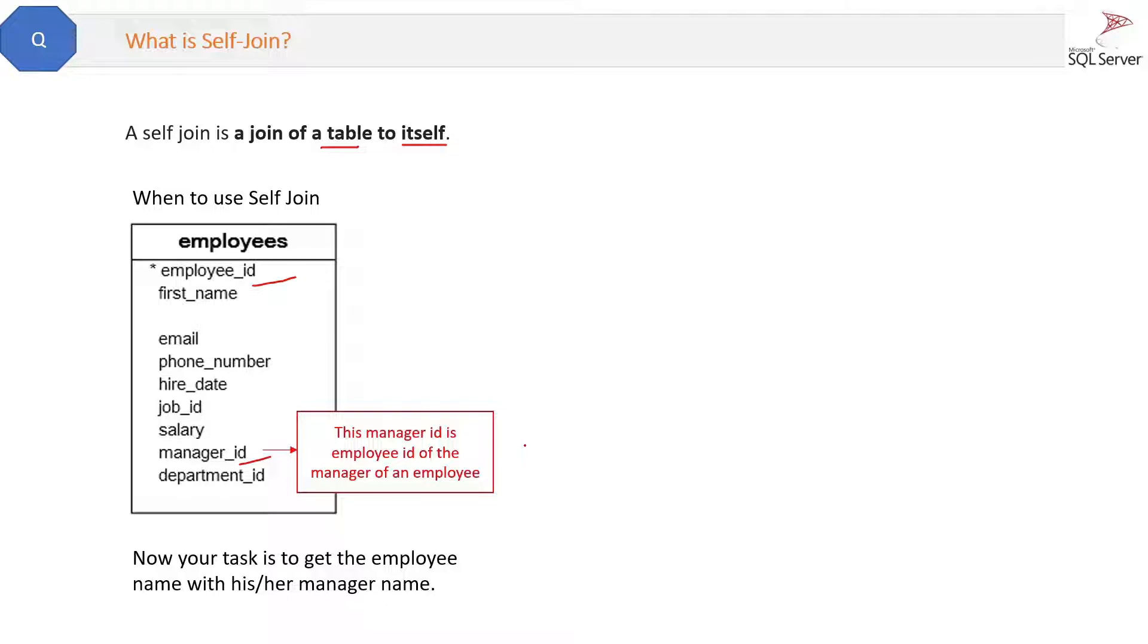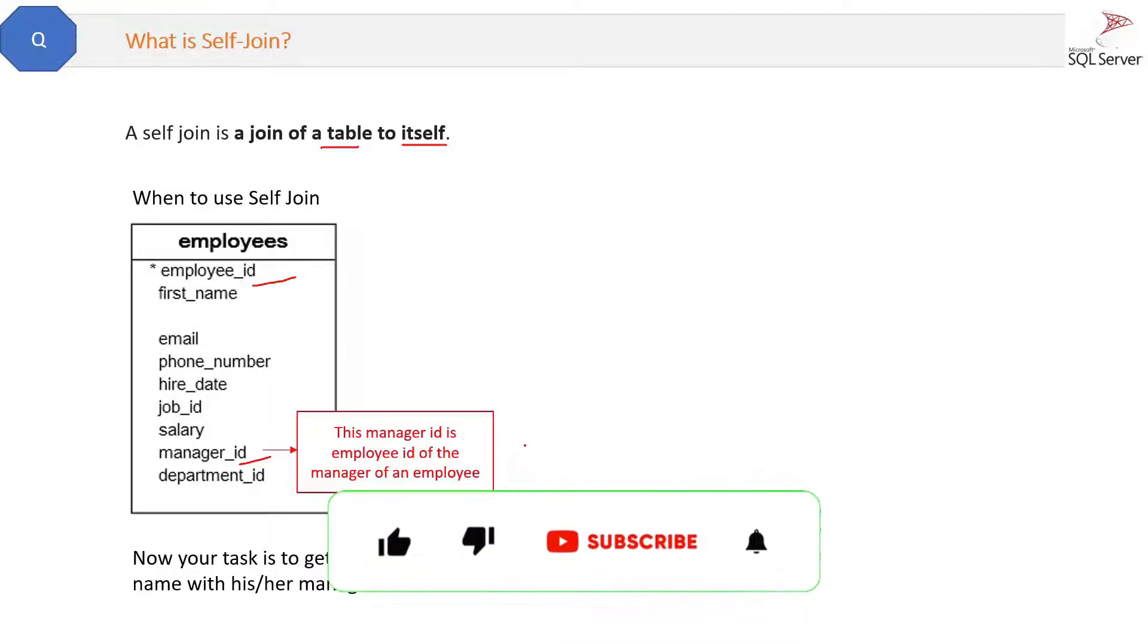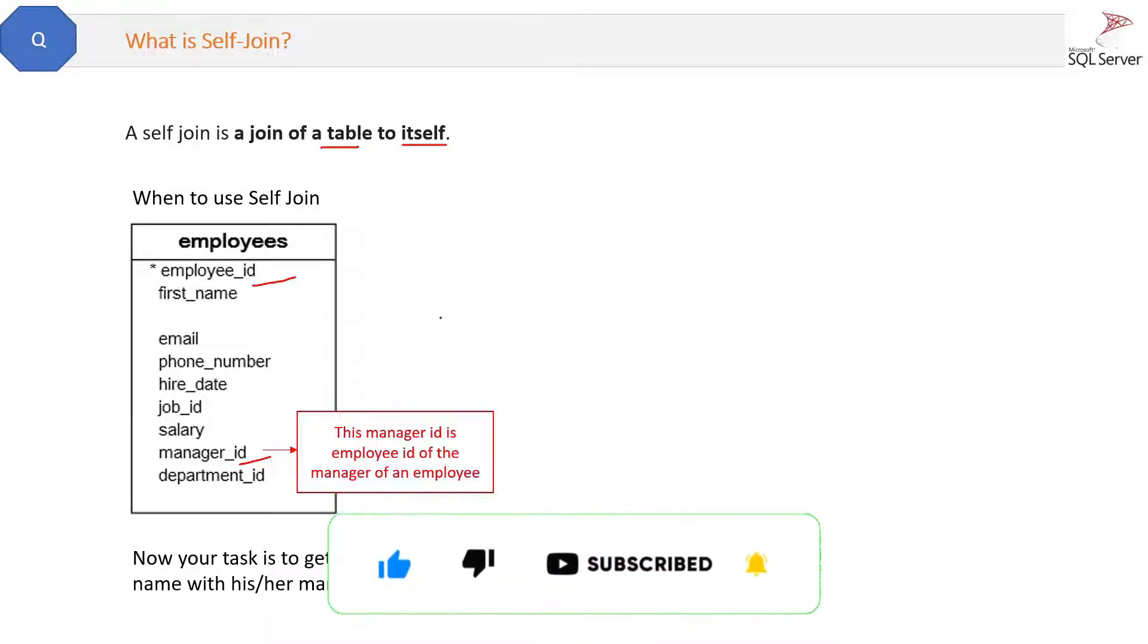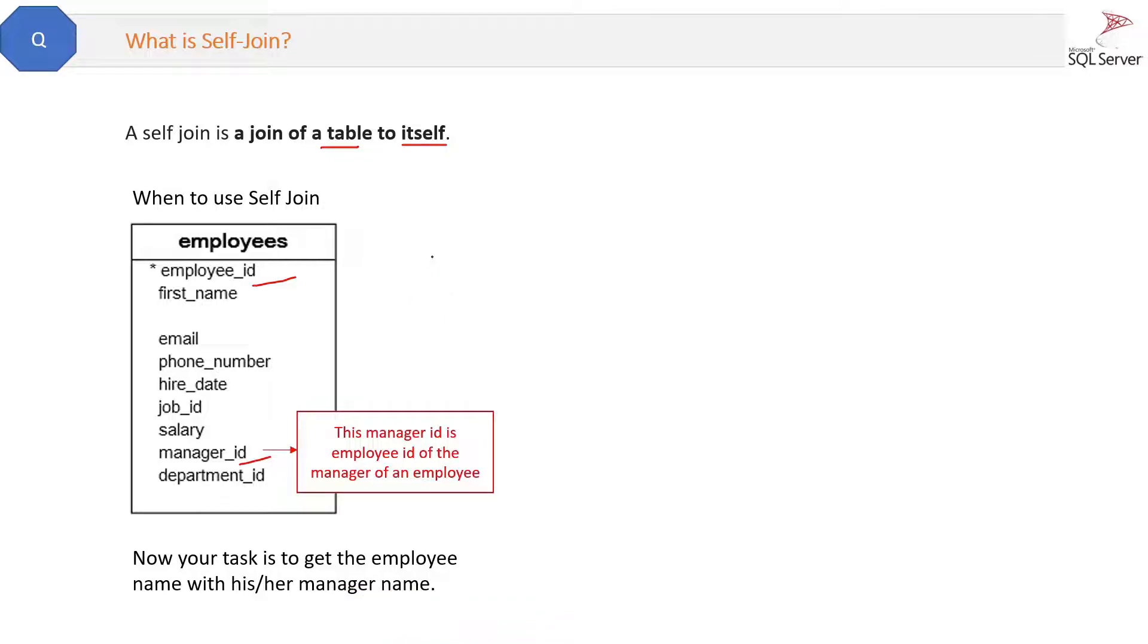So this will be solved by using self-join because we don't have any other table here. There is only one table and there is no such column like manager name in this table. So how can we get the manager name then?